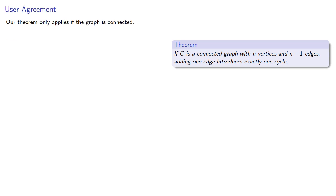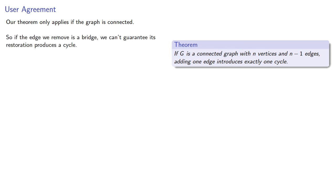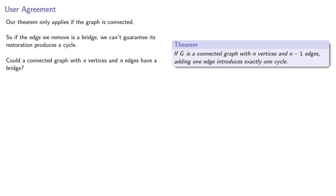The problem is that our theorem only applies if our graph is connected. So, if the edge we remove is a bridge, we can't guarantee its restoration will produce a cycle. And so the natural question to ask is, can a connected graph with n vertices and n edges have a bridge?